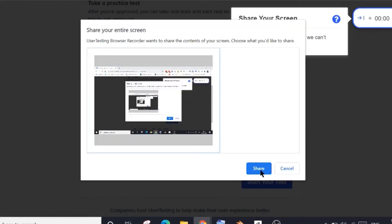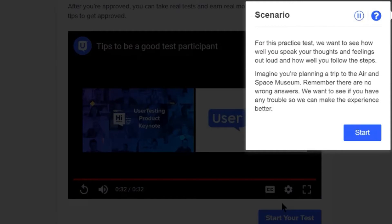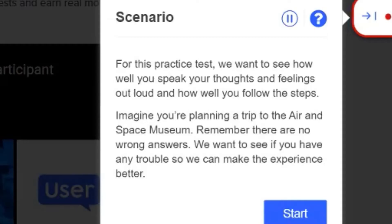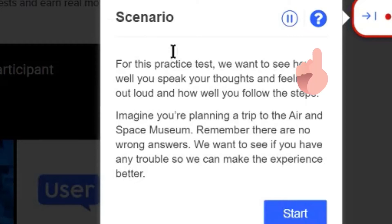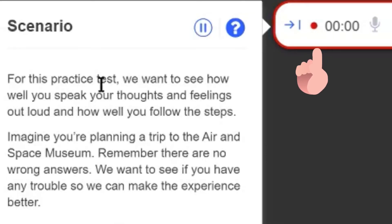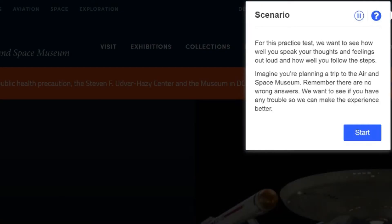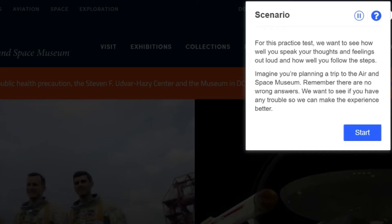This is the scenario of this test which you need to read loudly and make sure you understand it before moving on to this first task. Let's have a closer look at the scenario, and this red dot means the recording has started. So this test is about planning a trip to this Air and Space Museum.